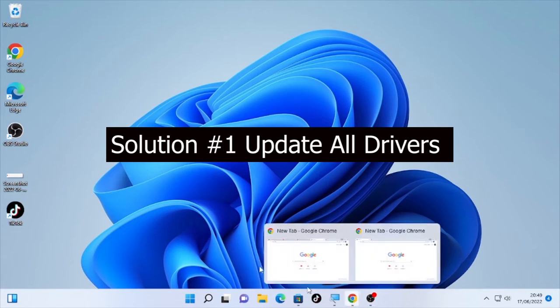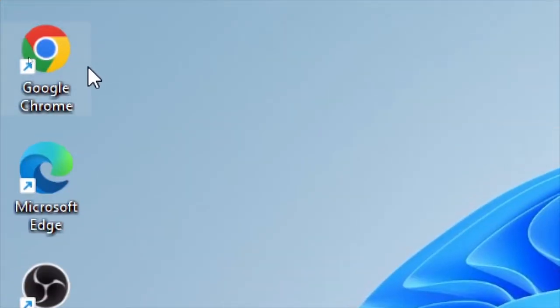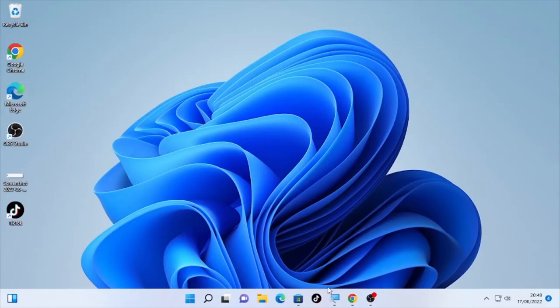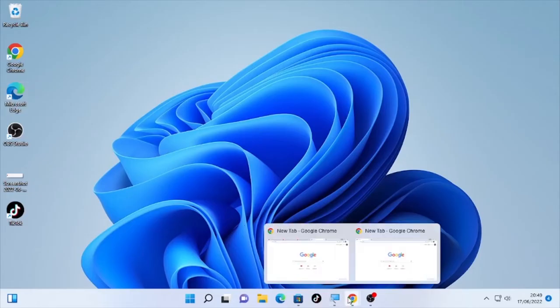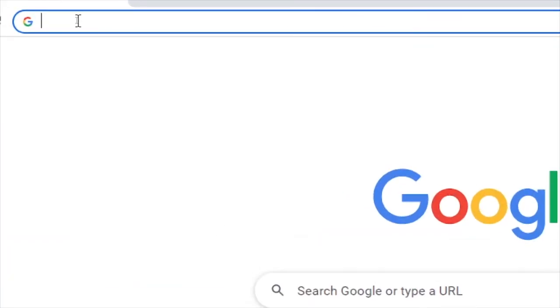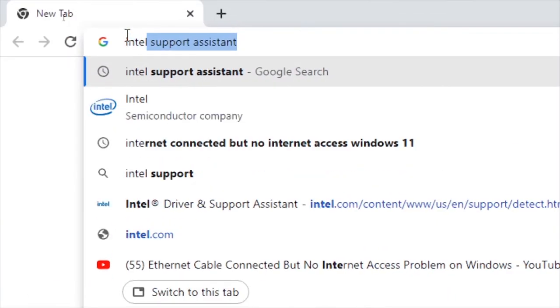Open your browser, any browser. In my case I'll use Google Chrome, you can use Microsoft Edge or any browser. Then after you open the browser, type here Intel assistance.